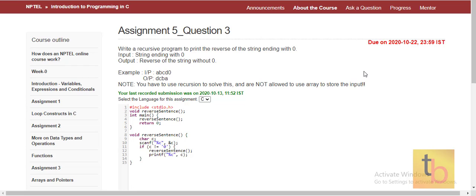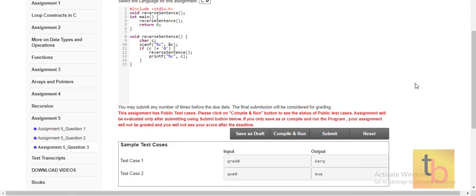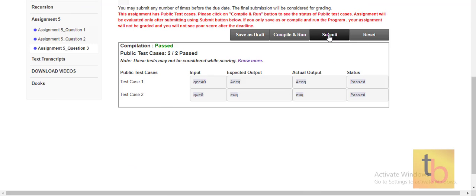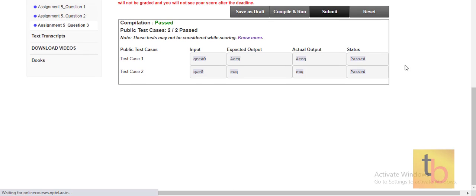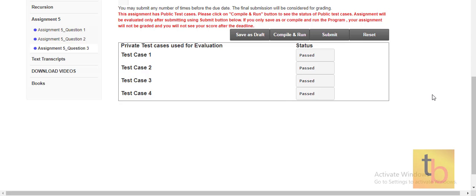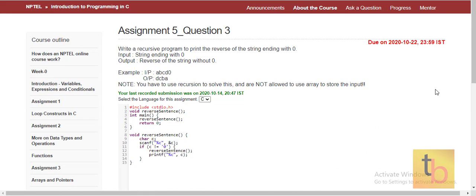In Question 3, we need to find the reverse string of the input string. Whenever we get zero, that is basically the end of our string. We have done this in a recursive way to get the reverse of our input string. It is a simple program. Let's compile, run, and submit. Our assignment is now completed. Thank you.